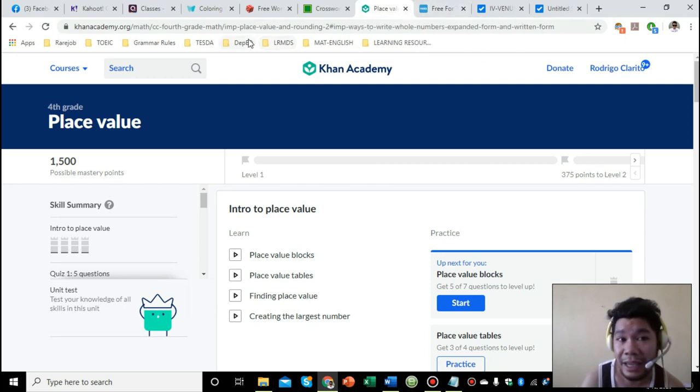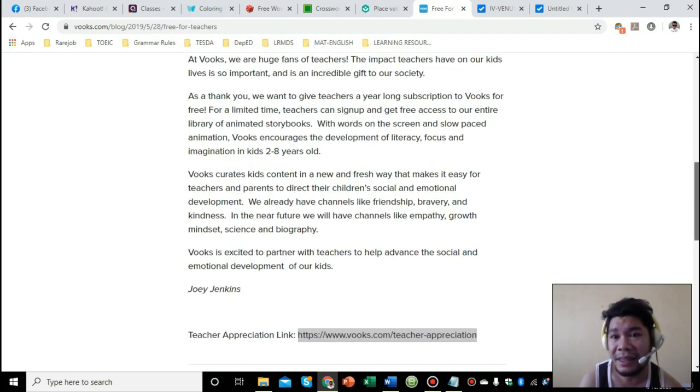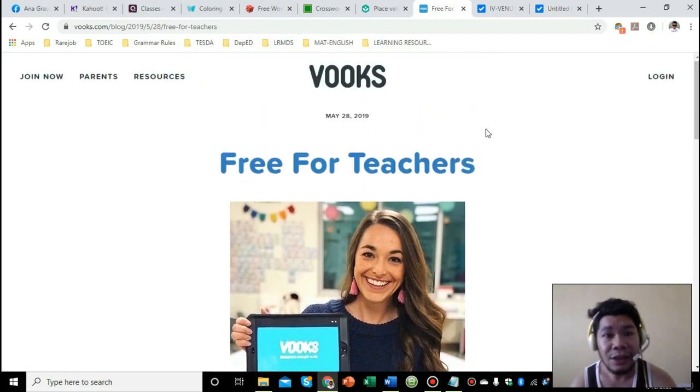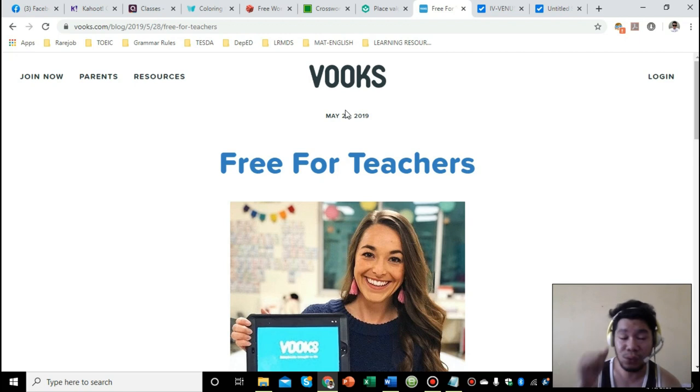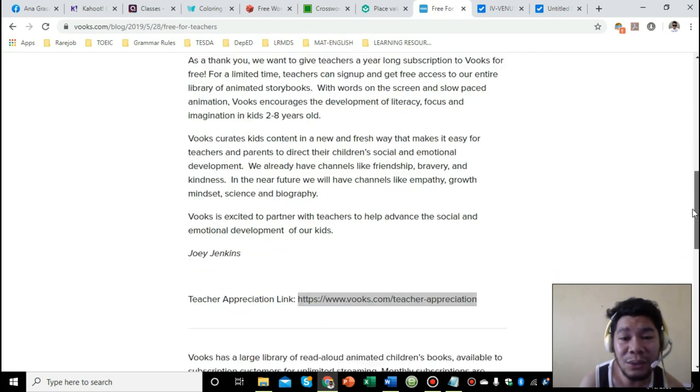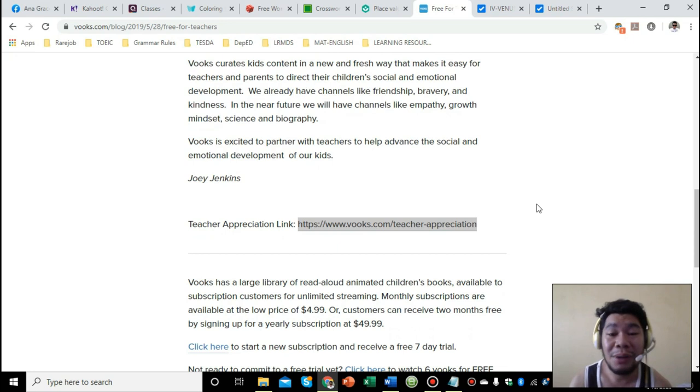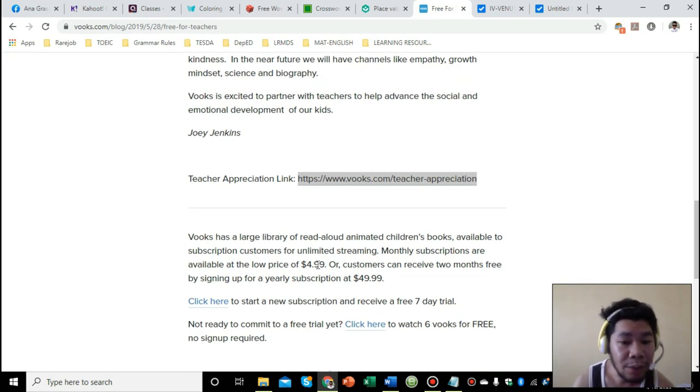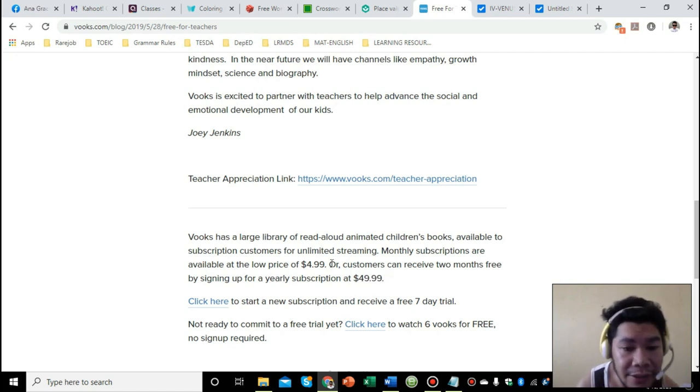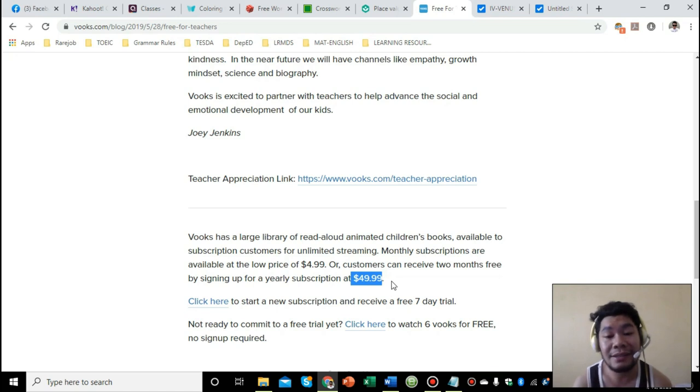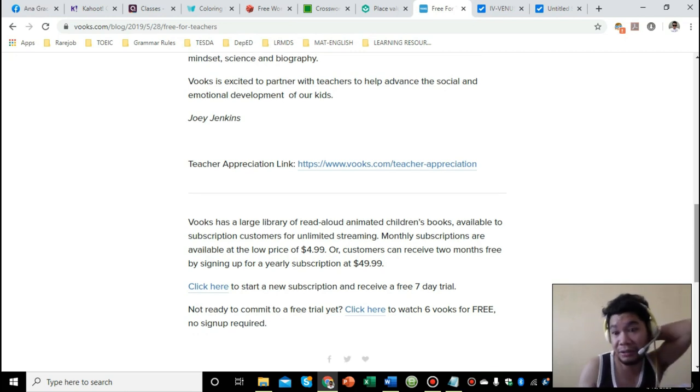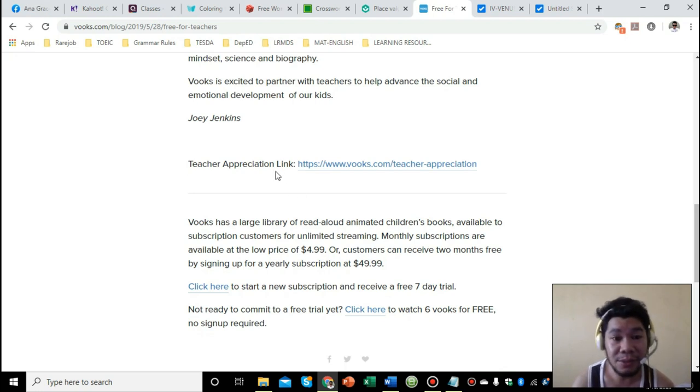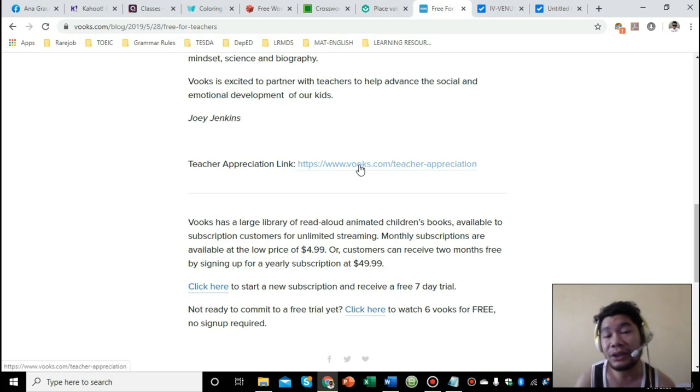The next one is Vooks. This is the very recent one that I've actually discovered. The Vooks website is intended for both teachers and students. What does Vooks offer? This website is for English animated stories. As you can see, there's a price - $4.99 up to $49.99. $4.99 for monthly subscriptions and $49.99 for yearly subscription. But since they are very kind and generous for teachers like us, they gave us one year free subscription for all teachers. This is the link - just click this link to sign up.